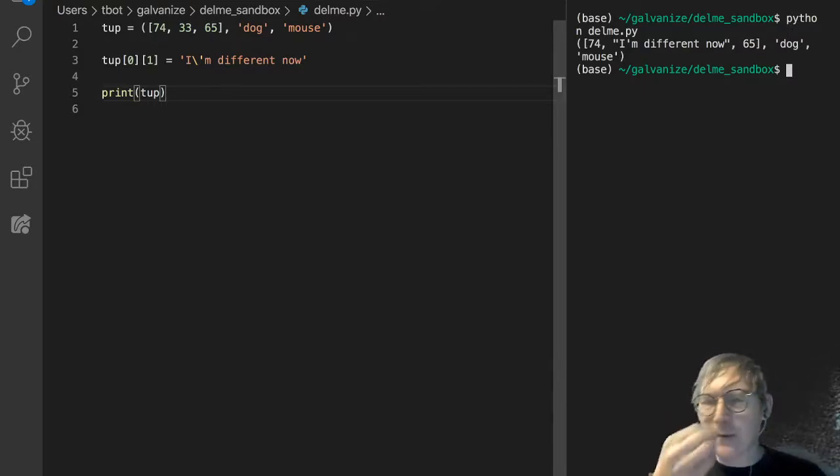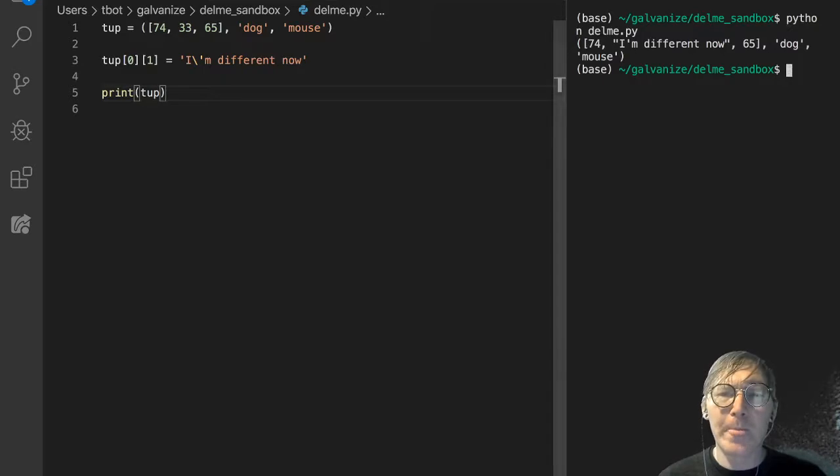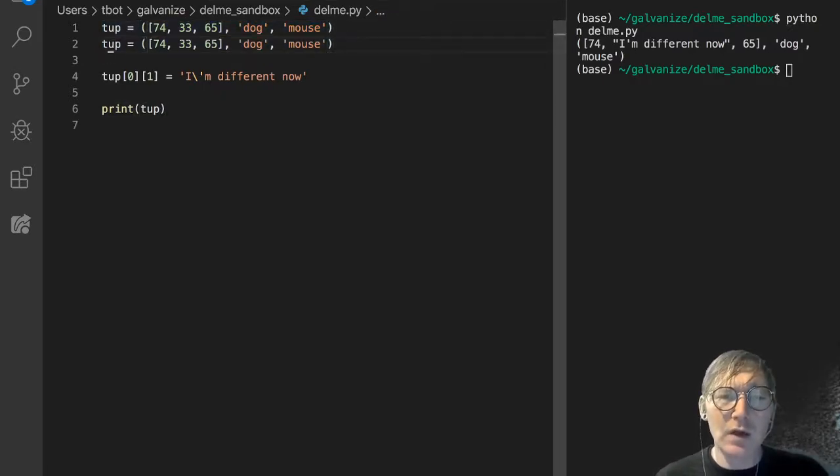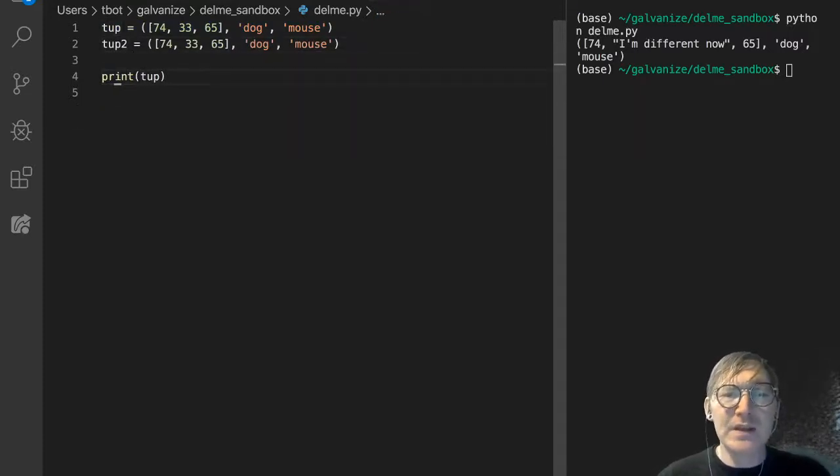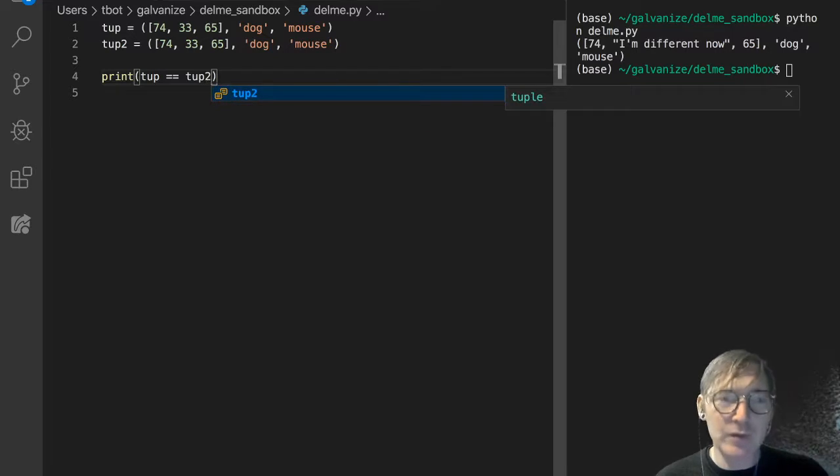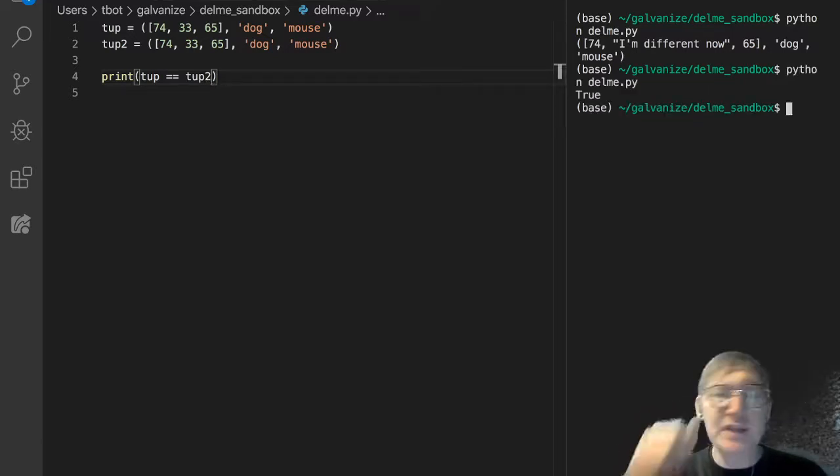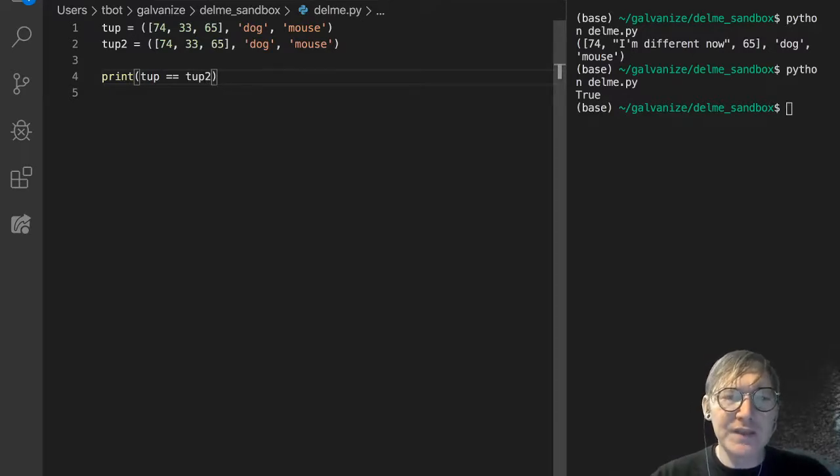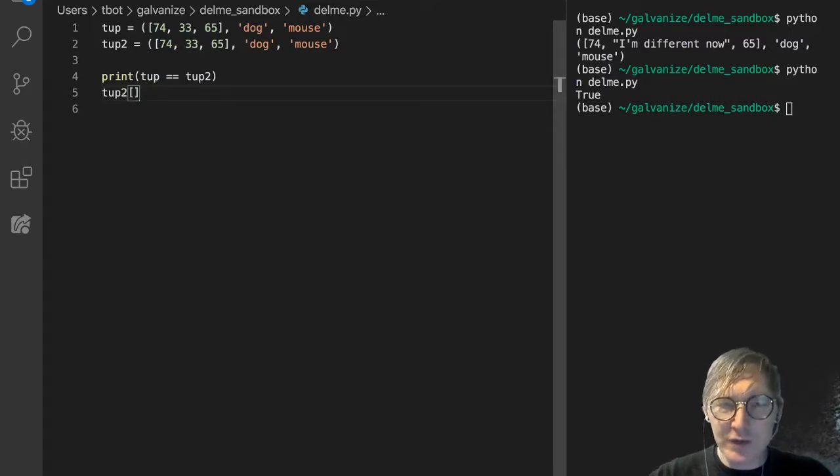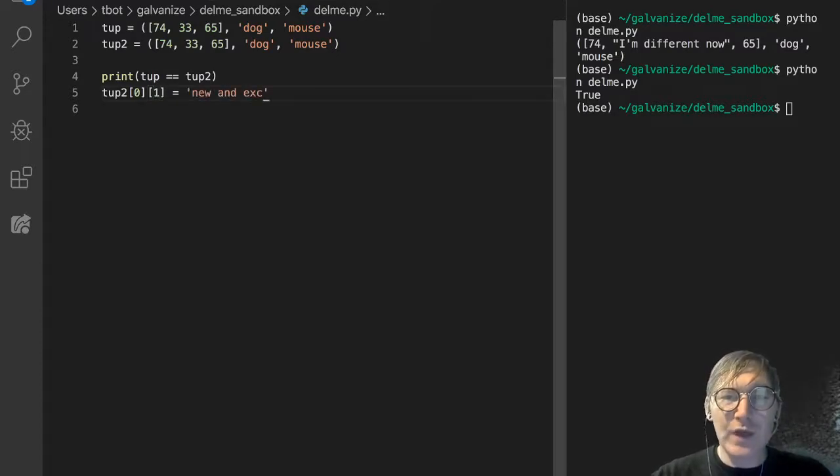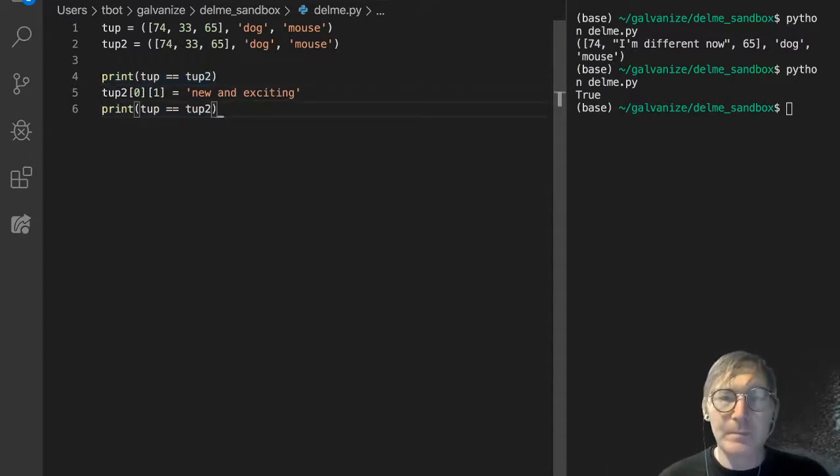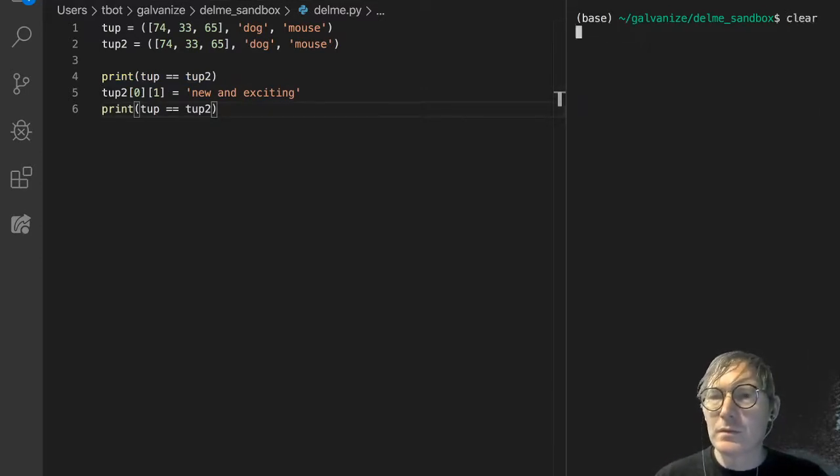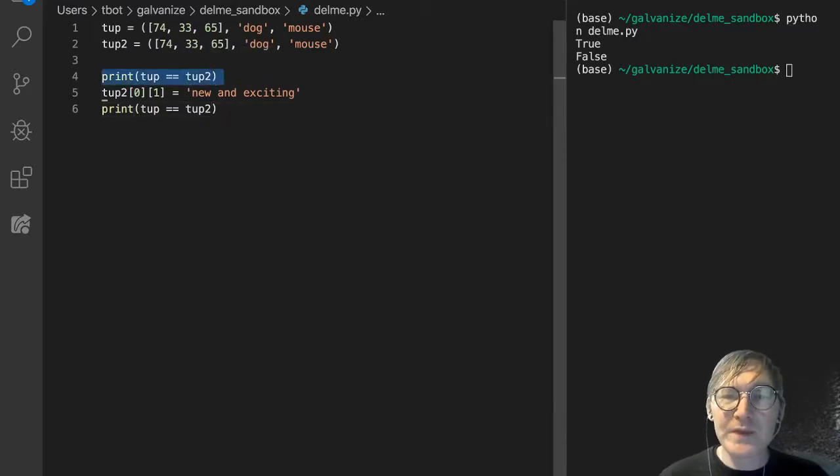And this gets back to that thing about the IDs, right? So let's, if I declare this same tuple, just because it's immutable doesn't mean... okay, so let's say, is tup equal to tup2? And this is a convenience in Python. We can compare these, and yeah, it's true. These two are equal. Now let's say tup2 sub 0, which is the list, sub 1, which is 33, is going to get 'new and exciting'. And so that 33 should get replaced in tup2. And let's see if they're still equal.